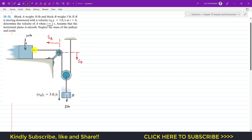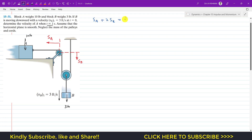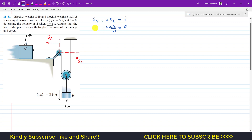As we can see, the constraint equation is SA + 2SB = total length of the cord. Taking the derivative with respect to time: dSA/dt + 2·dSB/dt = dL/dt. Since the cord length is constant, dL/dt = 0, so we get VA + 2VB = 0, where VA = dSA/dt and VB = dSB/dt.